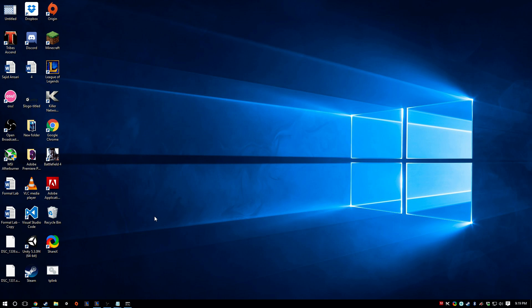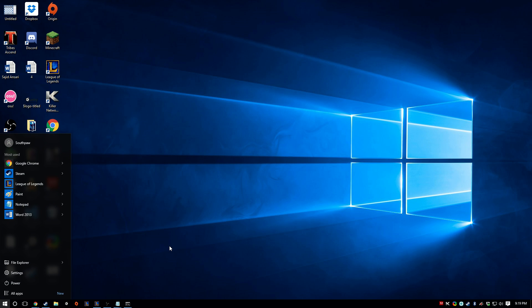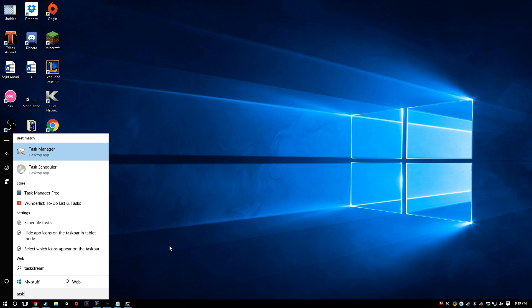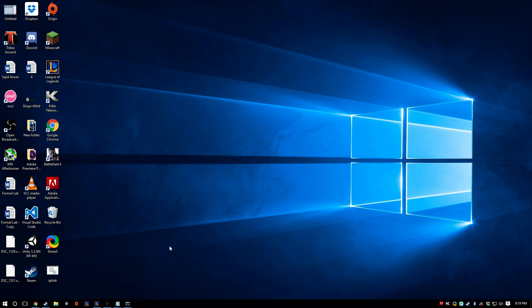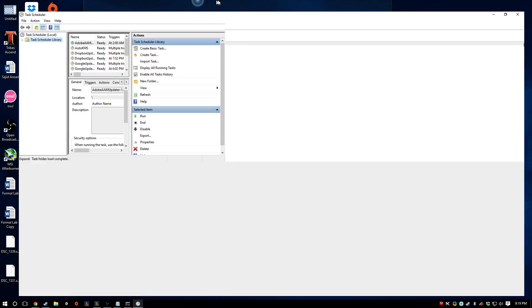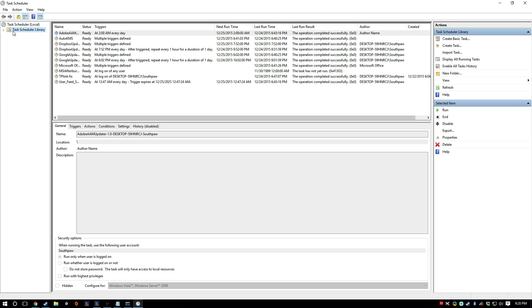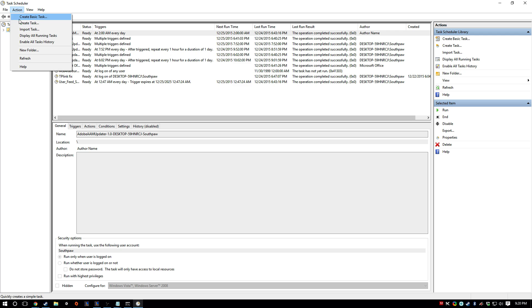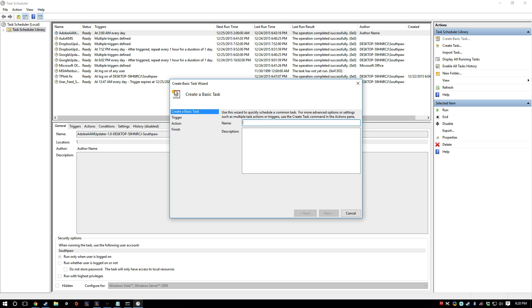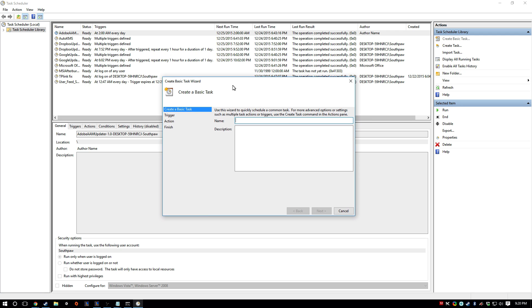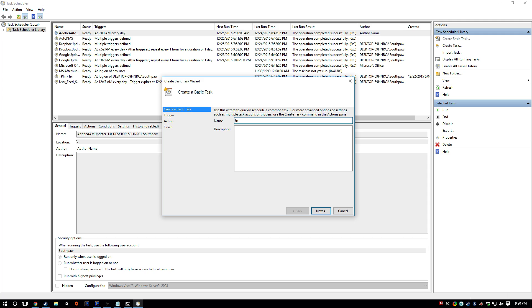So what we could do technically is go to Task Scheduler. And then up here we can go to Action, Create Basic Task.